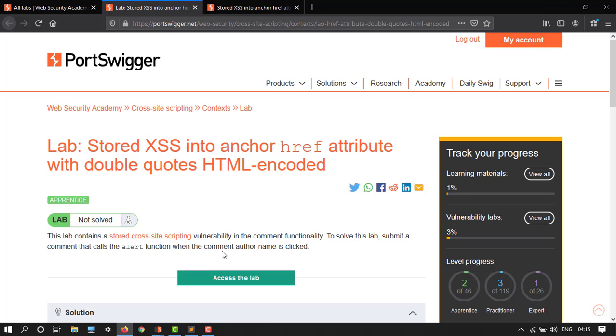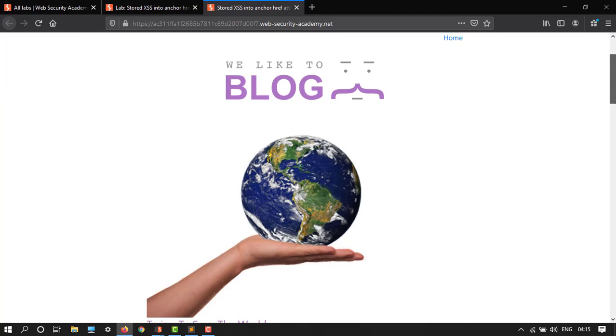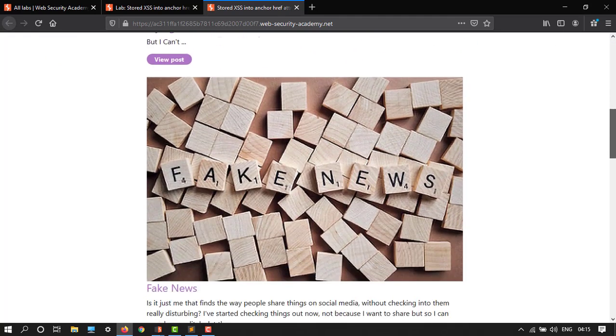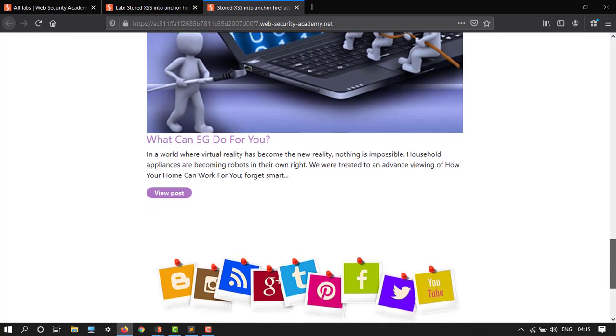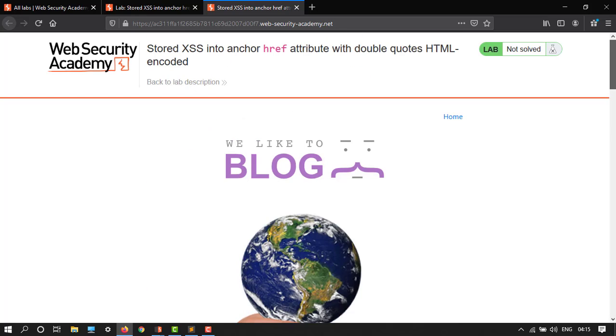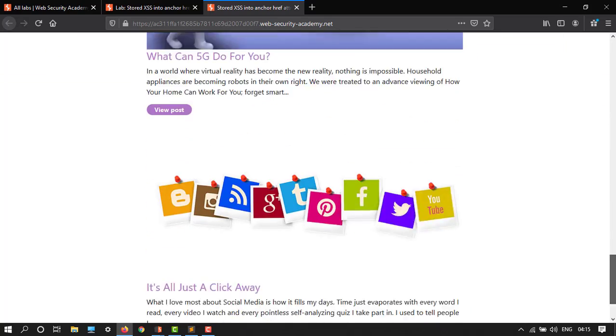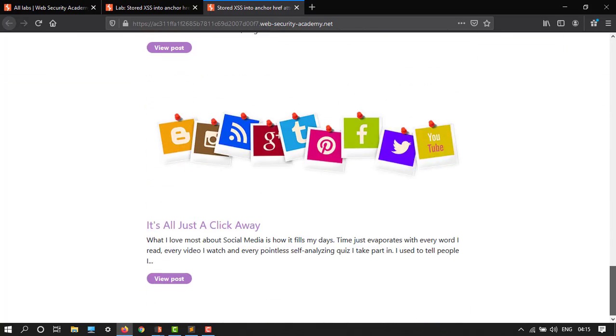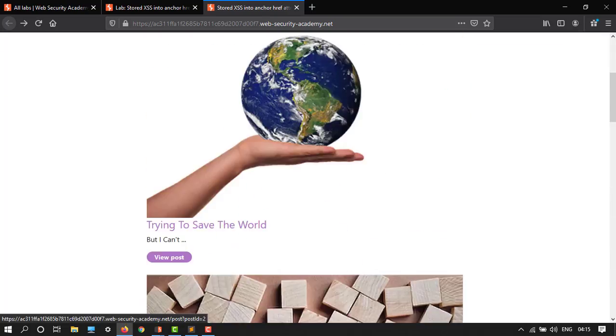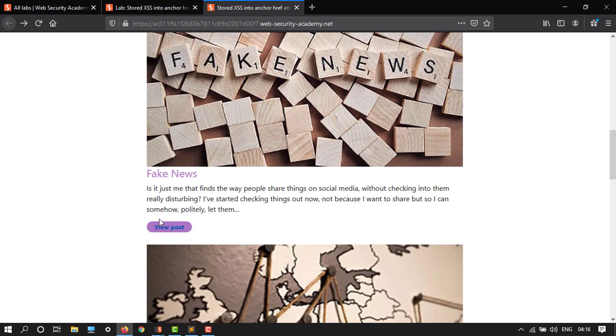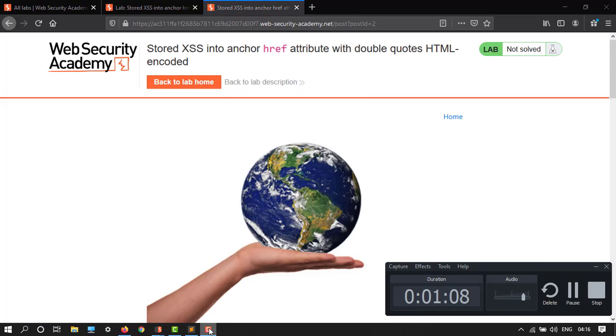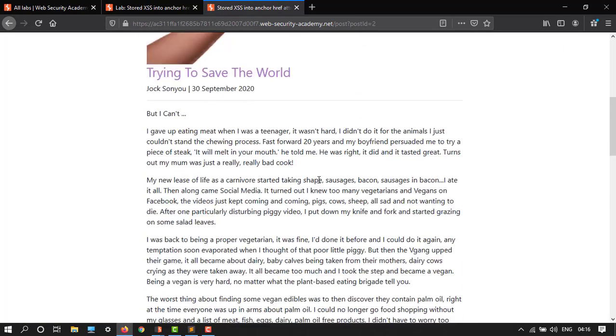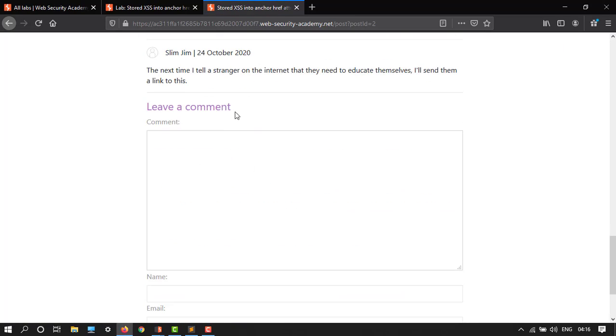Here's the lab. Here we will have comments in there, so where is the comment? You will open any post, and then go down. Here we have a comment section.